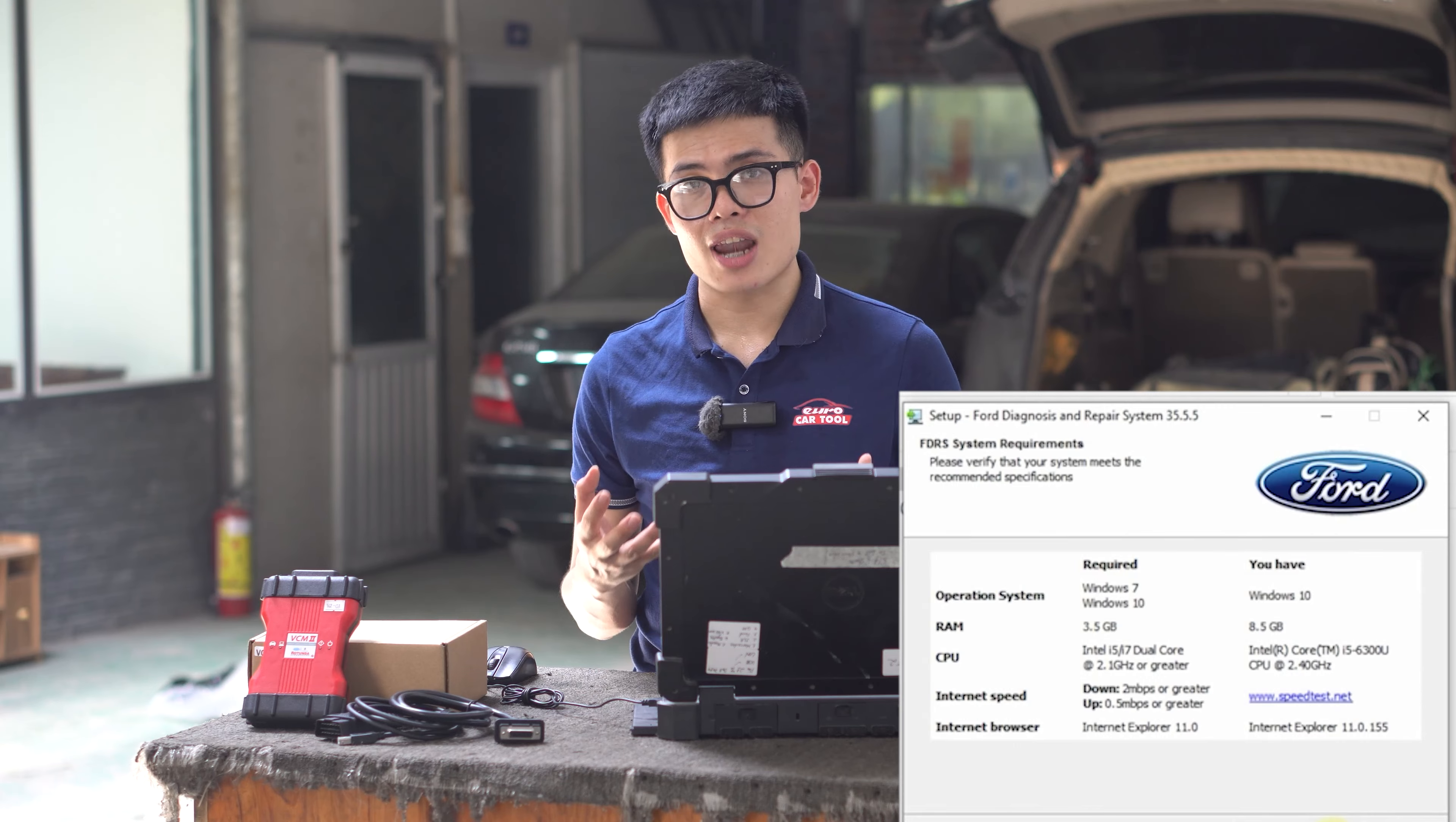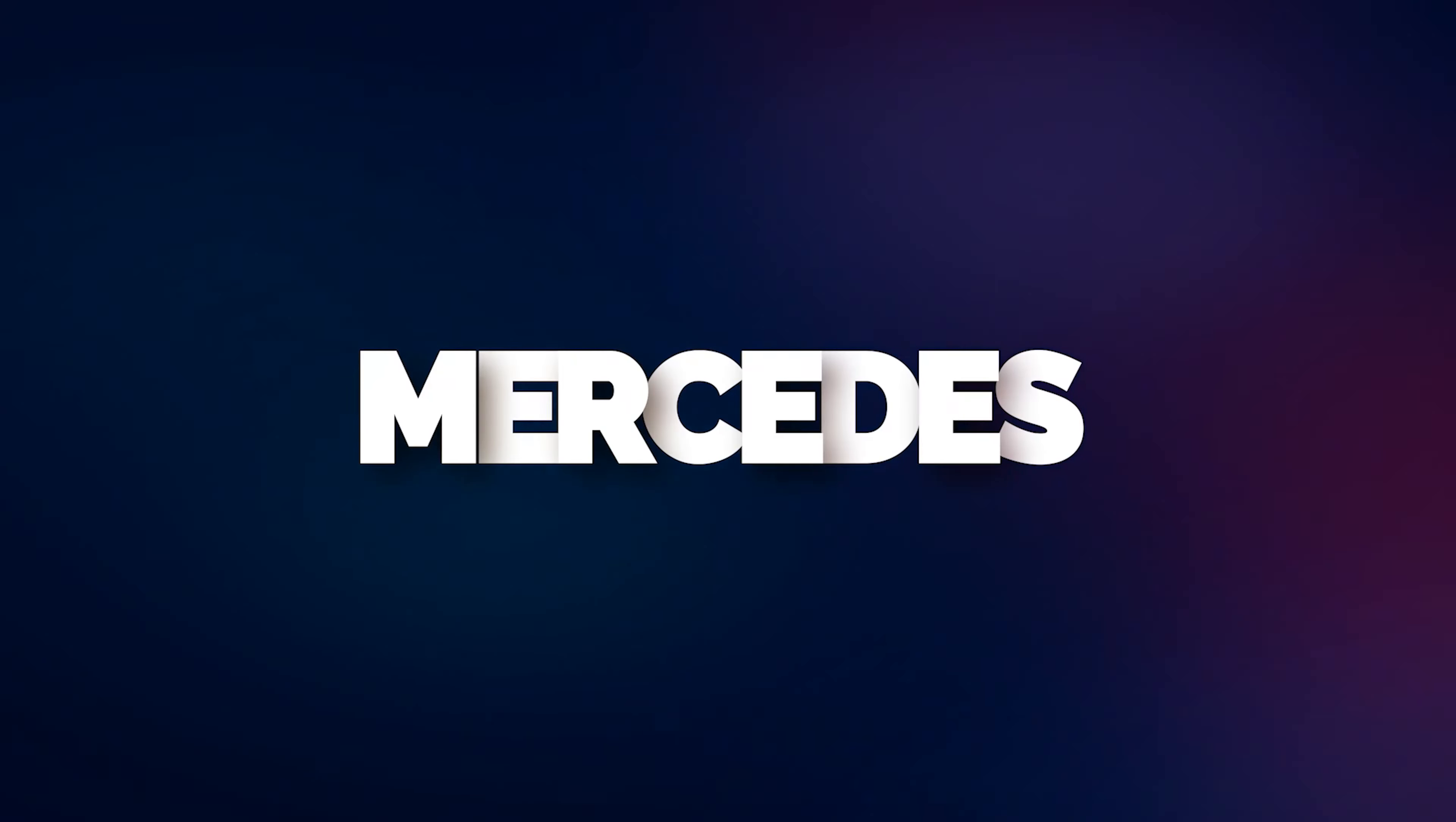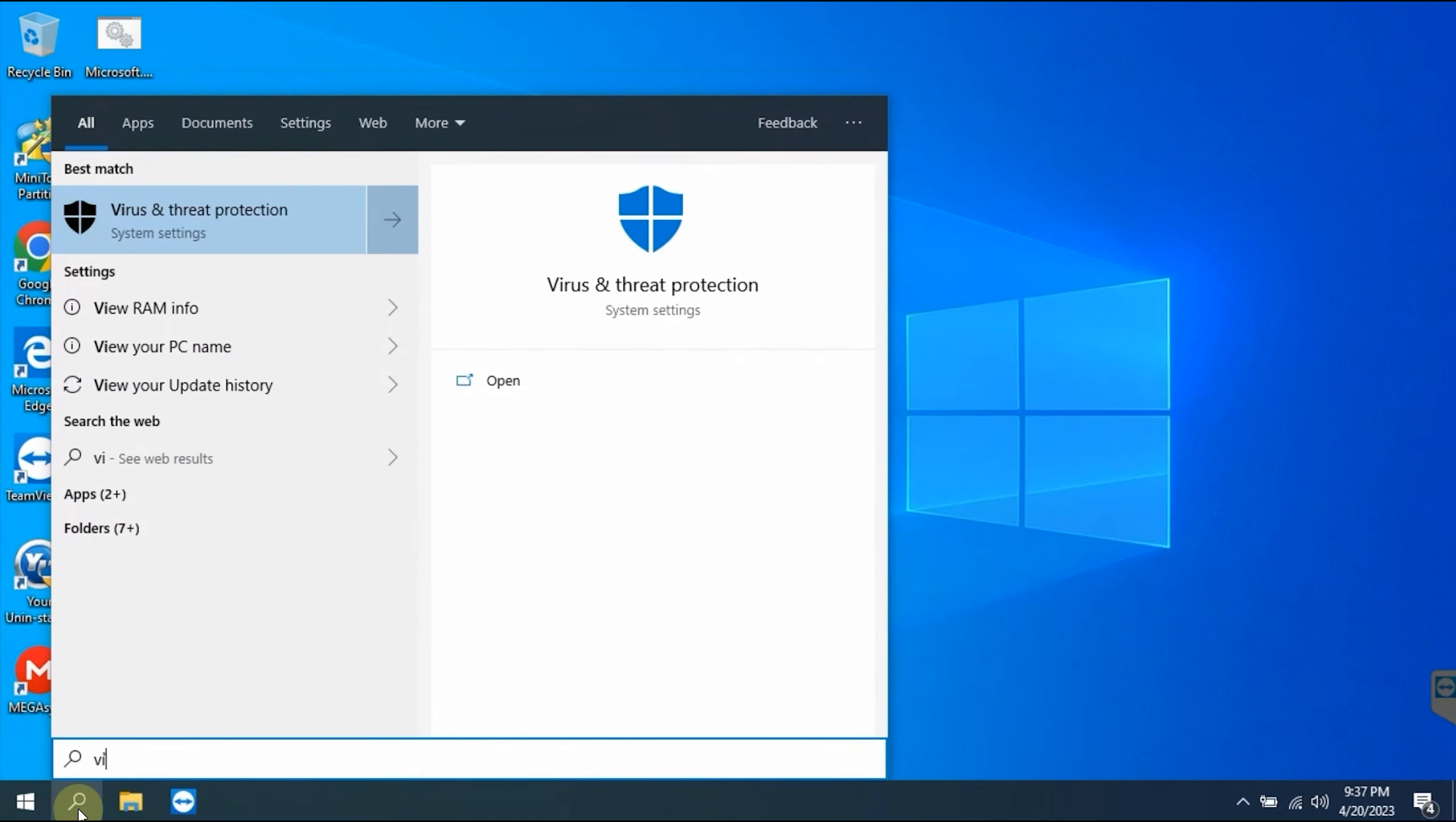Remember, this software requires a laptop with good enough configuration. You can review the parameters here and compare with your laptop. And now let's start.